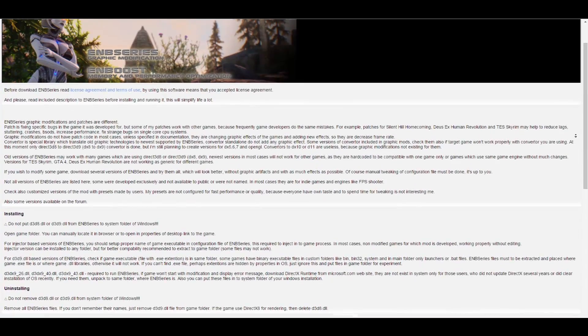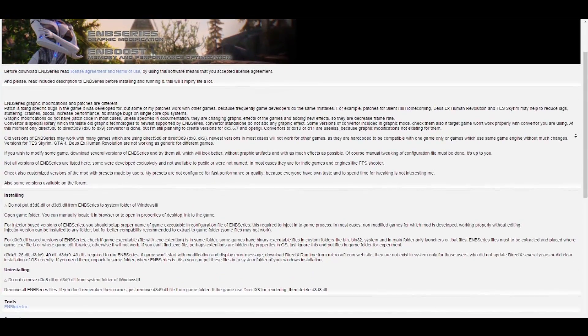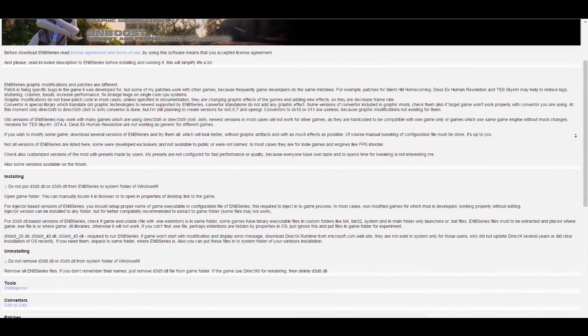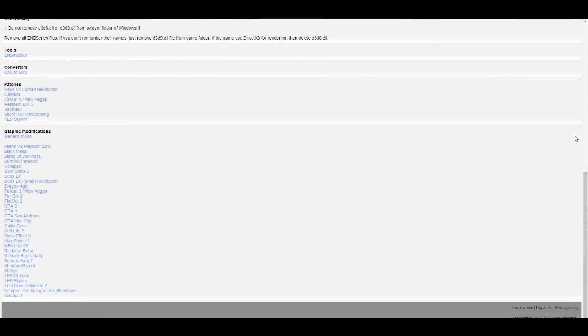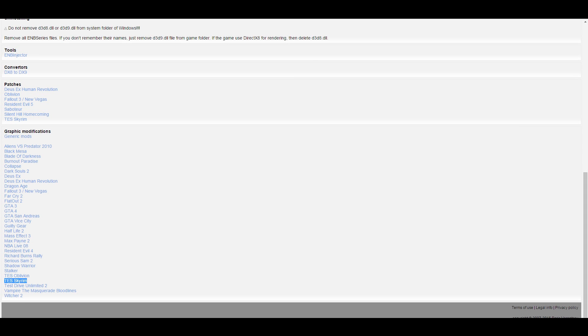On this next page, you'll see a list of games that are compatible with ENB. Scroll down the list and find Skyrim. Naturally, if you wanted to install an ENB for, say, Fallout 3 or Fallout New Vegas, you'd scroll down and find those games instead since the process is exactly the same. For this guide, though, click on Skyrim.